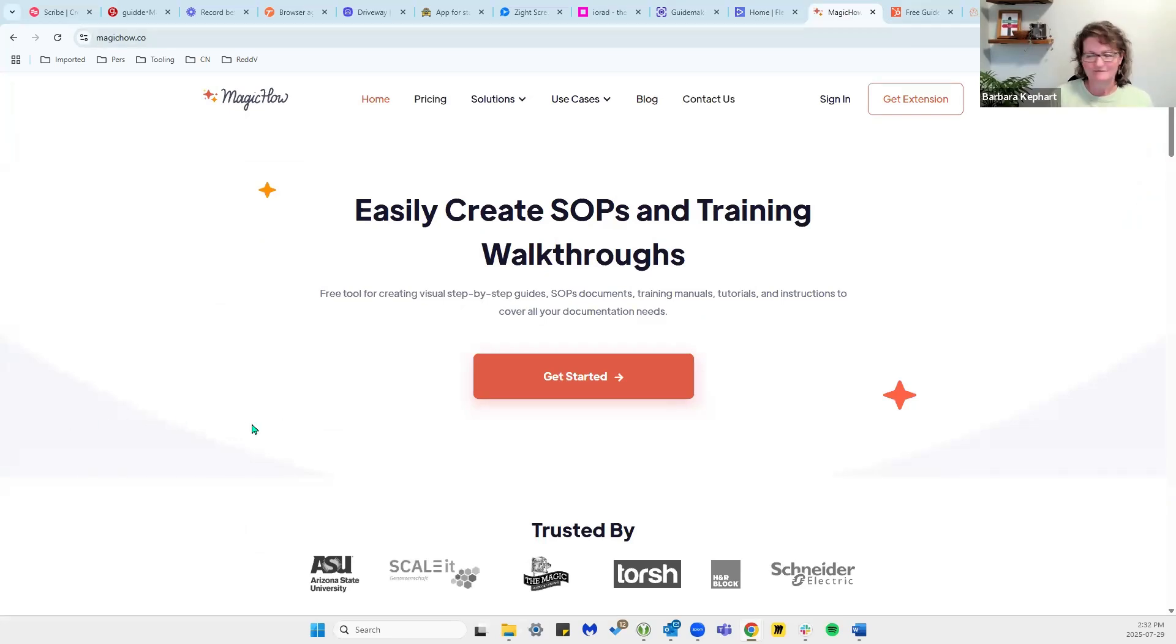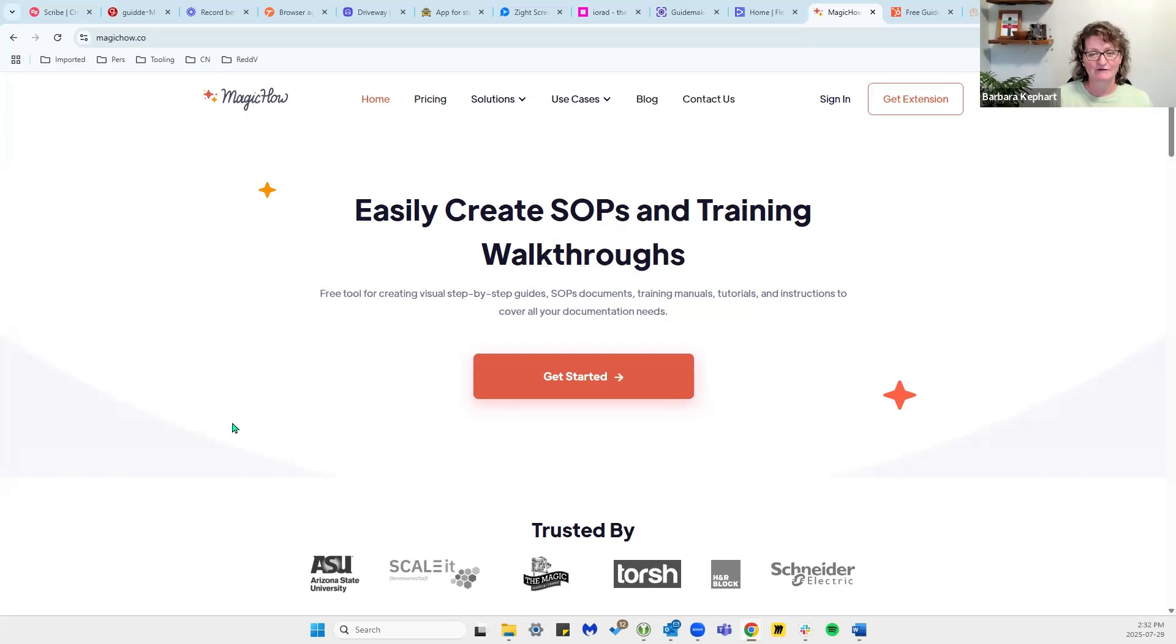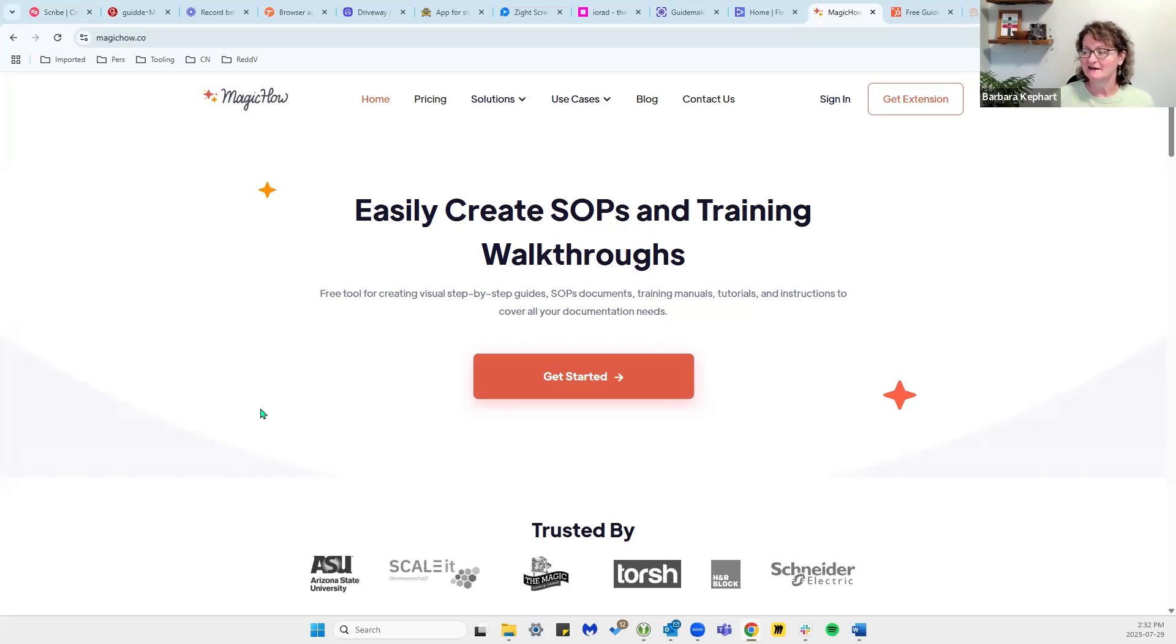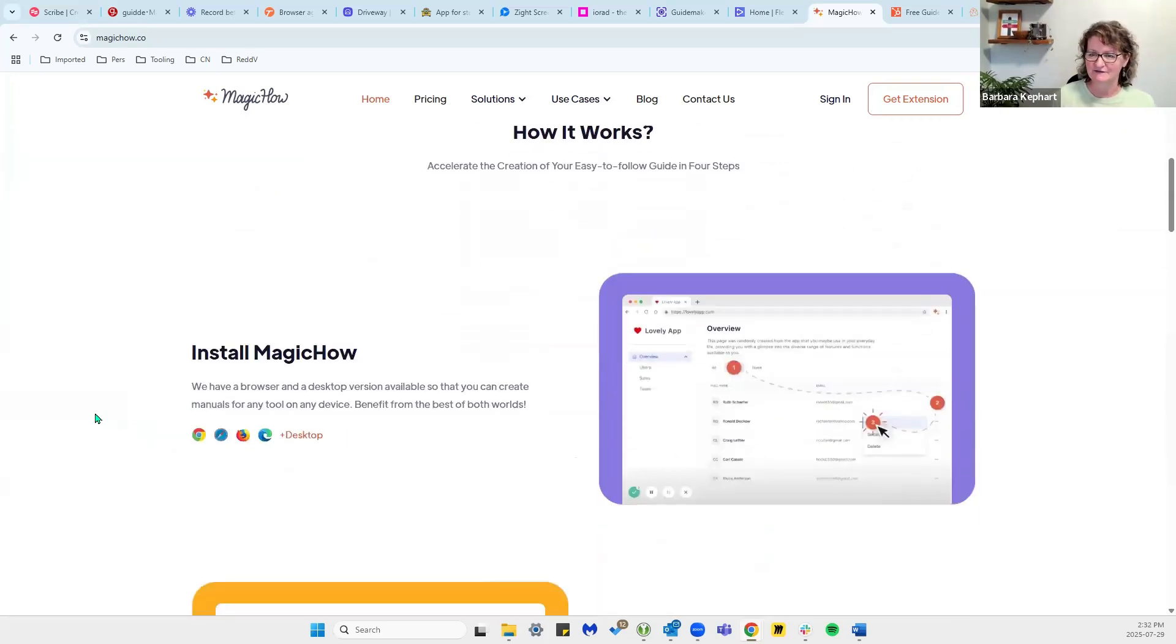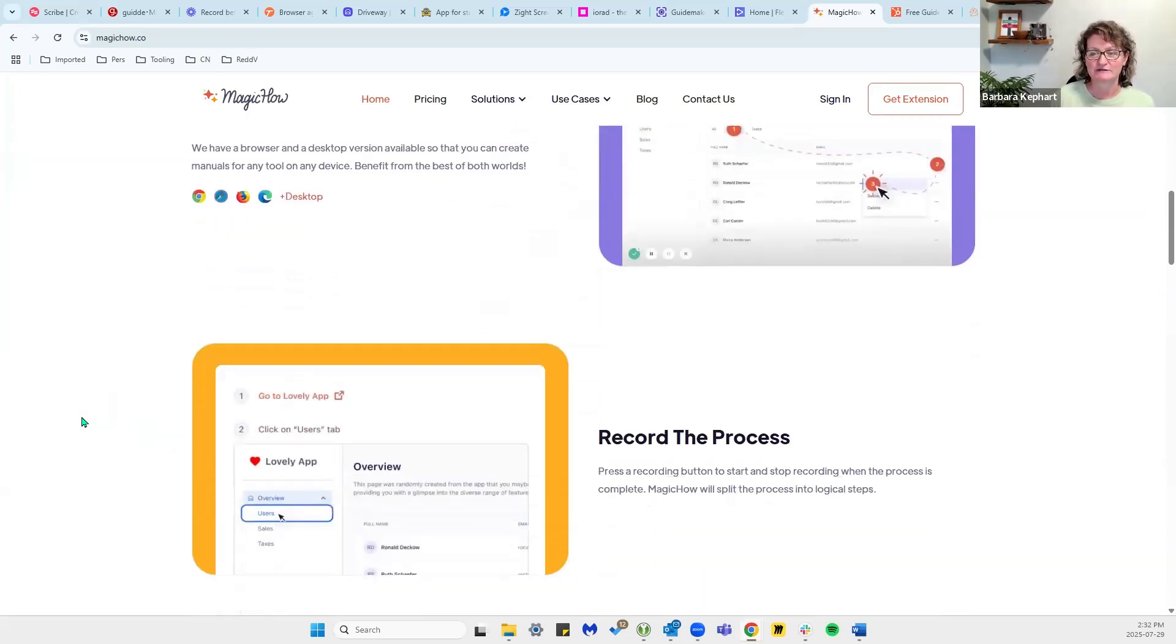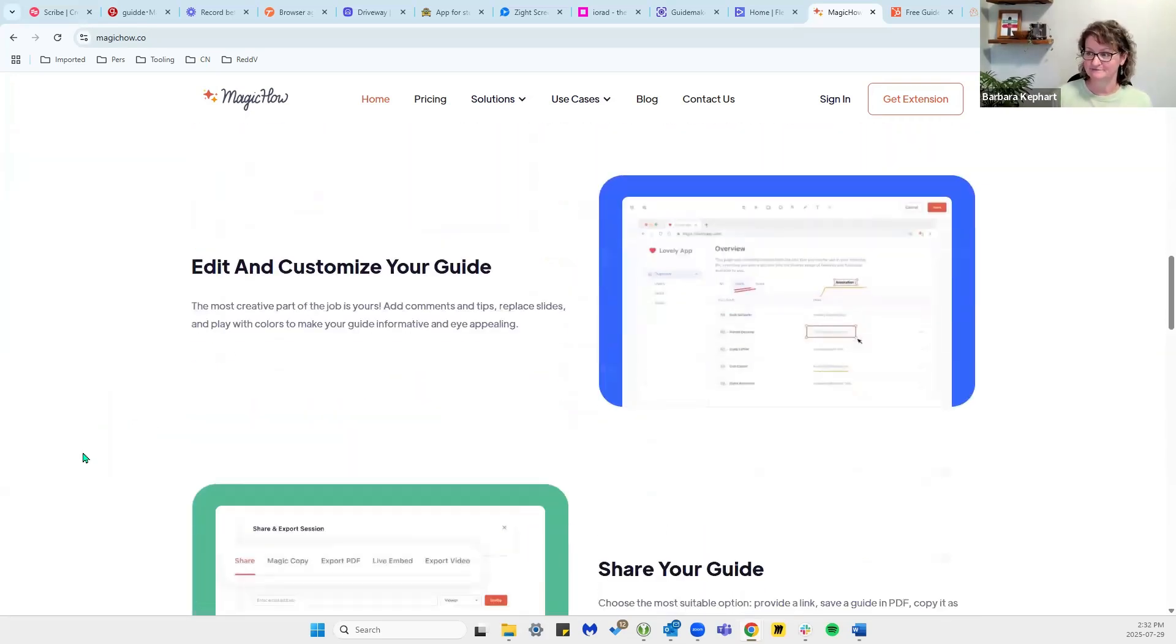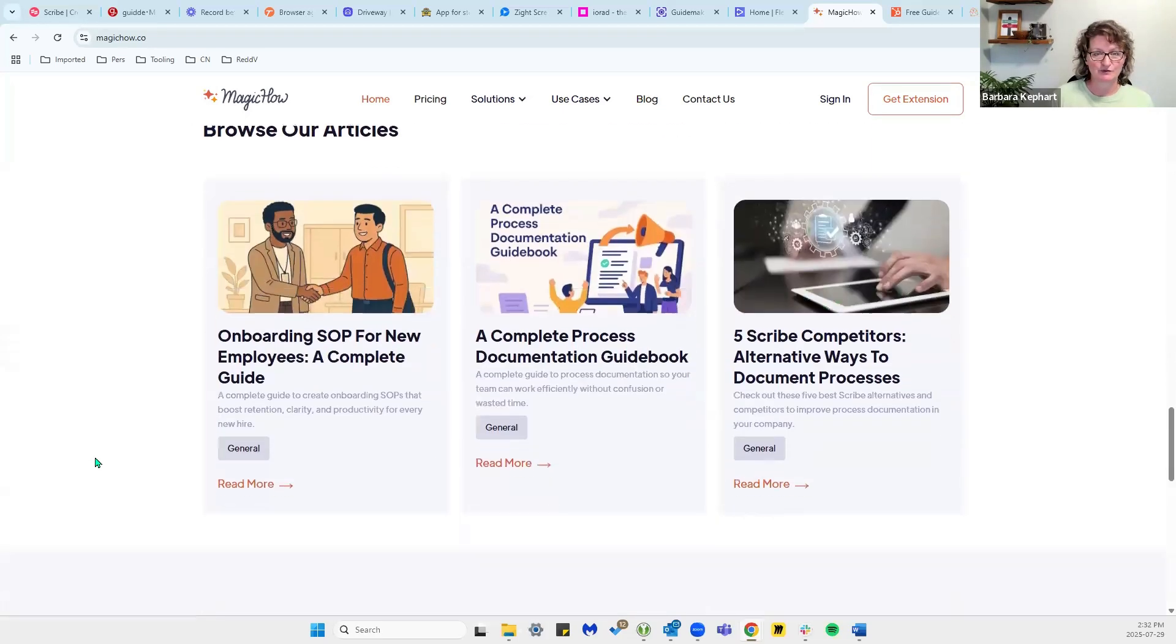MagicHow, also a very simple, free tool, much like Guide Maker. Very low lift and it is a newer tool. So it doesn't have all of the bells and whistles as some of the other tools, but on the plus side it's free. It has AI written steps and that's very helpful. You can export in PDF and Markdown. So a great, simple tool.